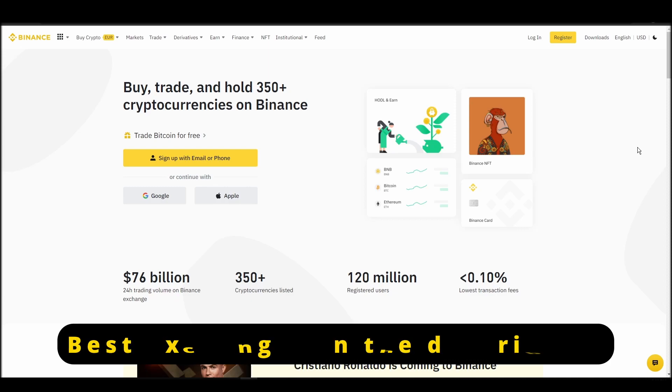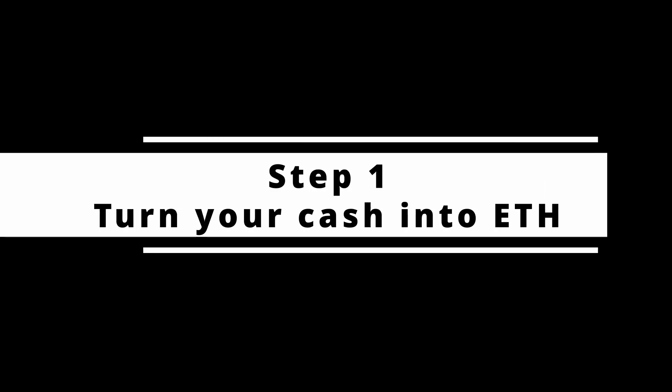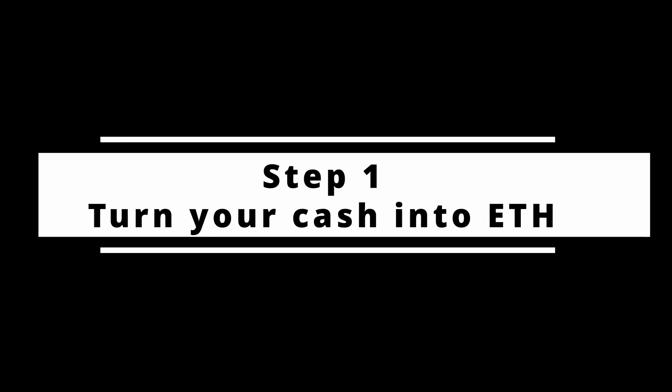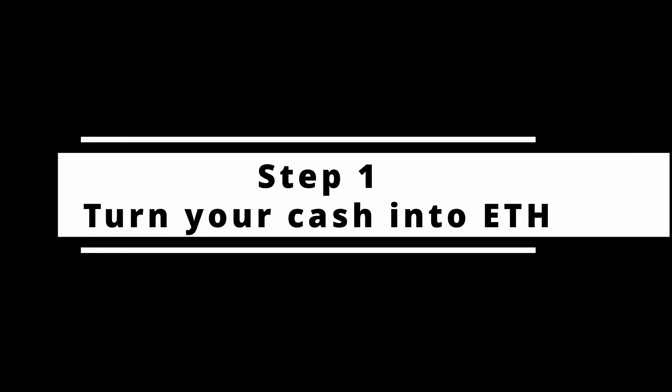In this video, I will show you how to buy ETH on Binance, the biggest crypto exchange right now. The steps are identical to most crypto exchanges, so if you learn how to do it on Binance, you can do it on any exchange.